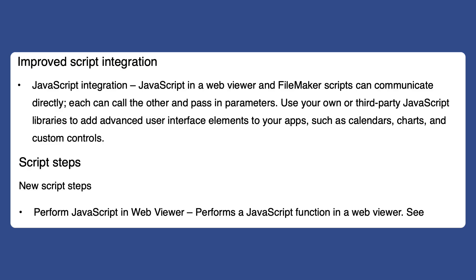Now there's some improvement with JavaScript integration. JavaScript in a web viewer and FileMaker scripts can communicate directly now. Each can call the other and pass in parameters. You can use your own third-party JavaScript libraries to add advanced user interface elements to your apps, such as calendars, charts, and custom controls. And there's just a wide variety of things where this can be useful and more powerful than before.